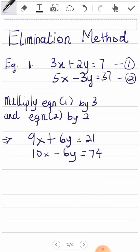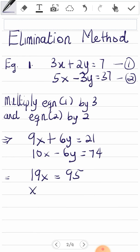Now you can see that in both equations, the y terms have the same coefficients except the signs — one is plus 6, the other is minus 6. When they have opposite signs, we add the equations. If they had the same signs, we would subtract. So I add the equations and get 19x equals 95, and dividing gives x equals 5.